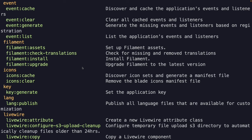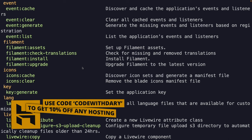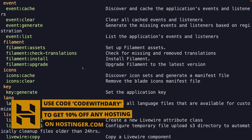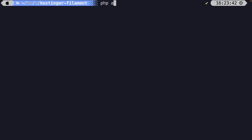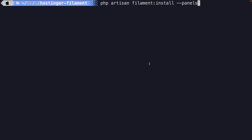We have only added FilamentPHP as a Composer package so far — we haven't installed anything yet. The most obvious step is to perform the install command. So let's run: php artisan filament:install --panels and hit enter.